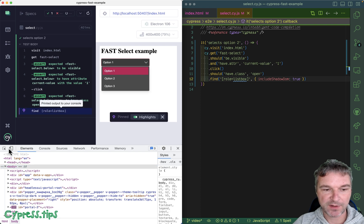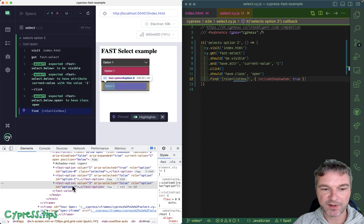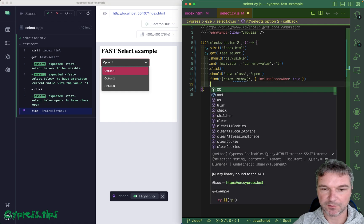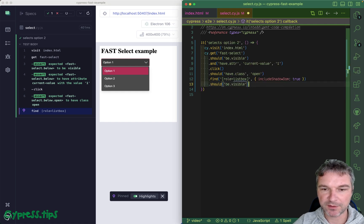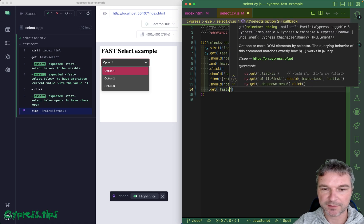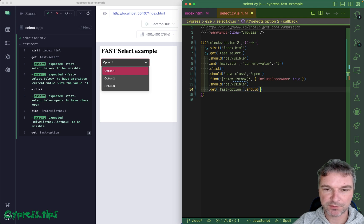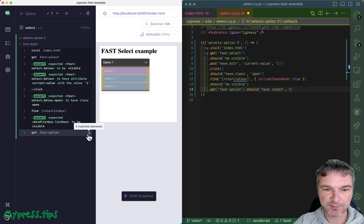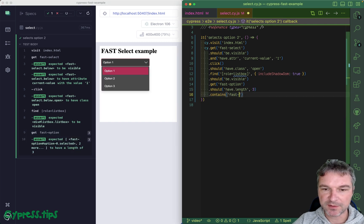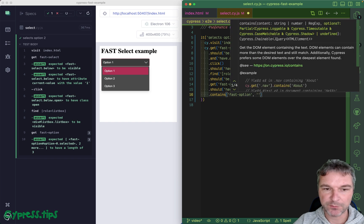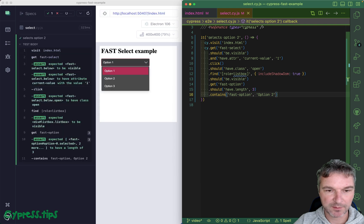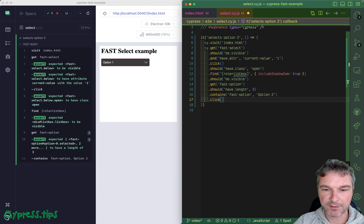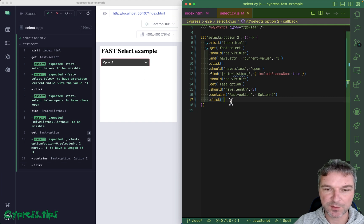Once we found it, that's with fast-options. Let's add an assertion: should be visible and get fast-option, and we can say should have length three because it shows all three of them. Maybe we can say I'm interested in fast-option with option two, for example. It finds it and let's click on it.